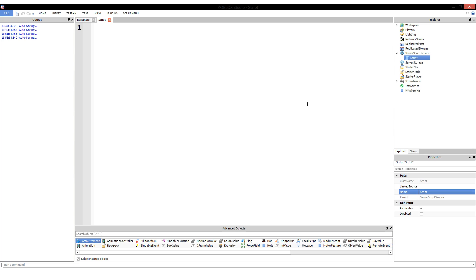A function can return a value. To elaborate in one sentence before going into the actual tutorial: a function can act a bit like a variable and have a value that changes itself. Let me kind of show how this works.